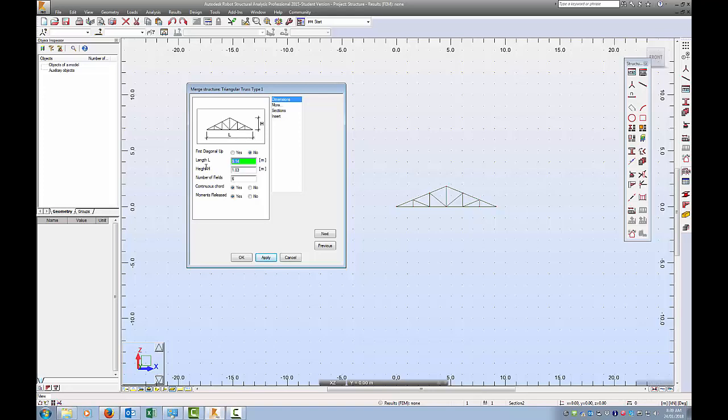I'm going to go for, we've got one, two, three, four, five, six base, so let's make it twelve meters so it will divide nicely. I'm going to go for a height of three meters and number of fields is six. We can change that and we've got a couple of options that we really need to take care of. One is, do I want a continuous chord, and one is, do I want moments released?